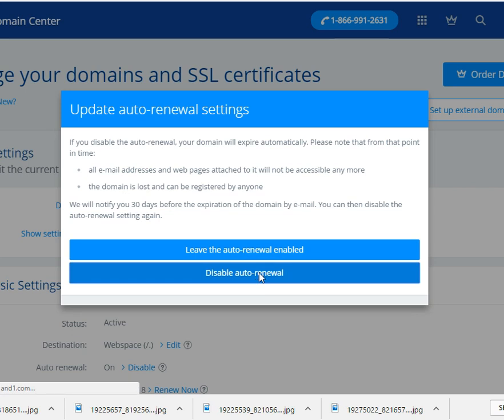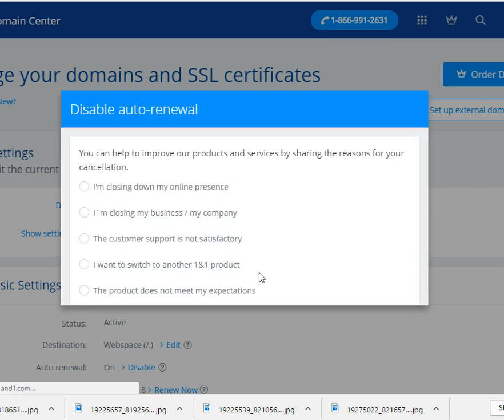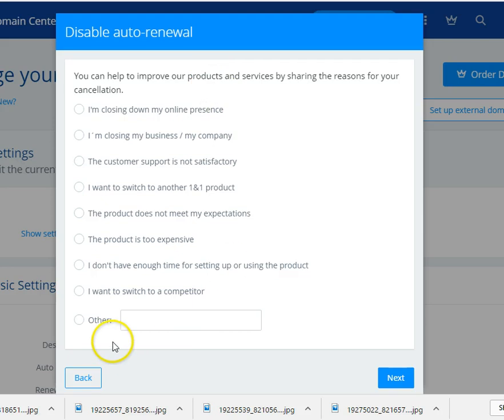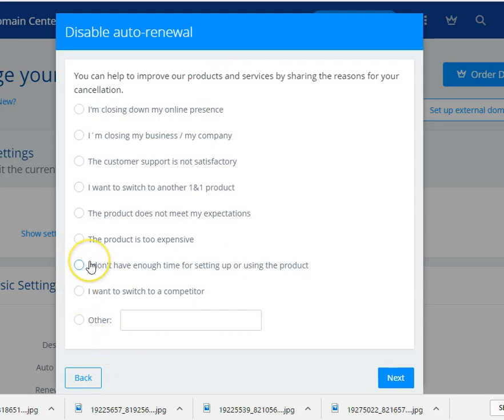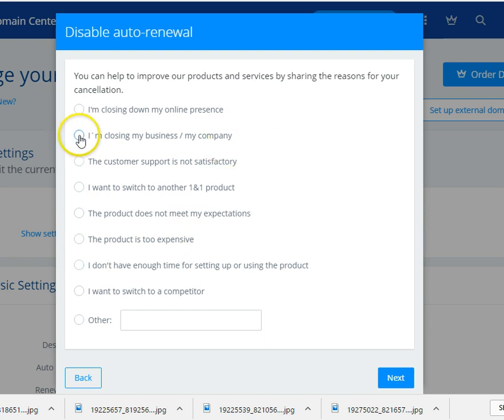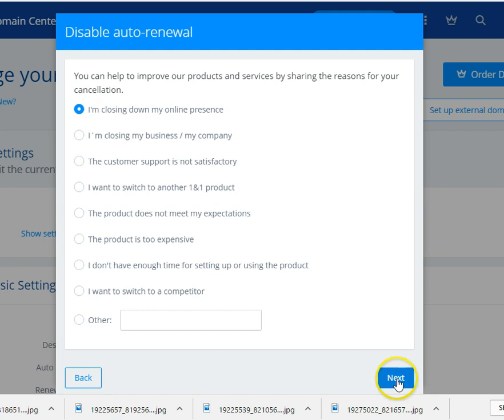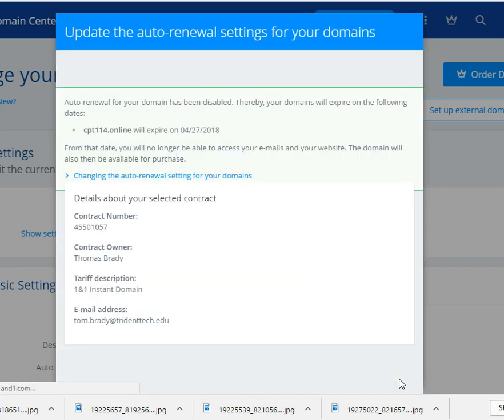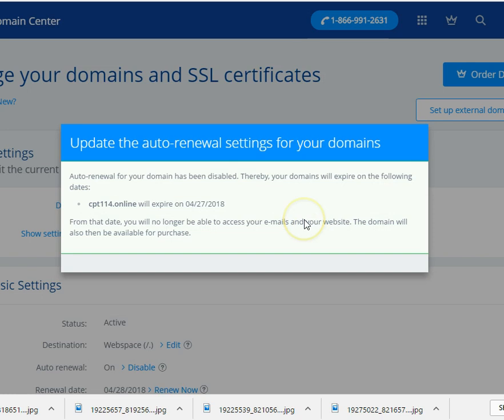And now they're going to come up and say, well, why are you canceling it? But I'm not canceling it. So I'm going to say, this is what I would do. I would do, I'm closing my business. One of these first two is probably good. Then you won't get phone calls from people going, oh, let me help you do it. Okay, so it's telling me that has been updated.